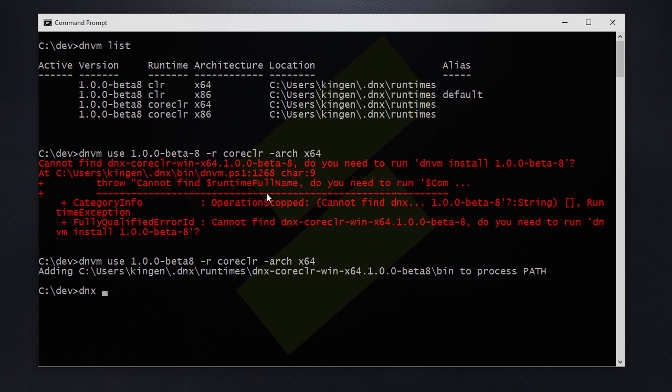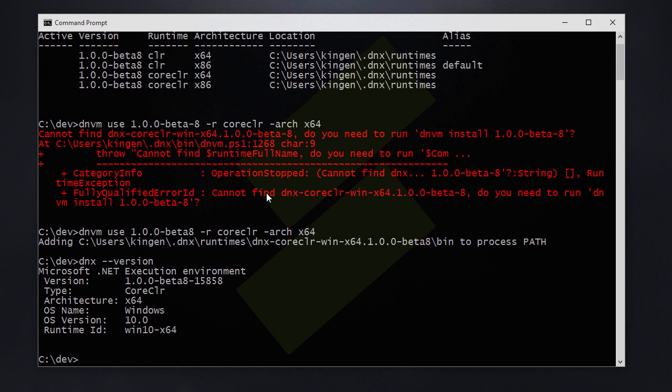If we use the DNX executor here and check the version we can see that we are using the version that I just set, the core CLR version x64.